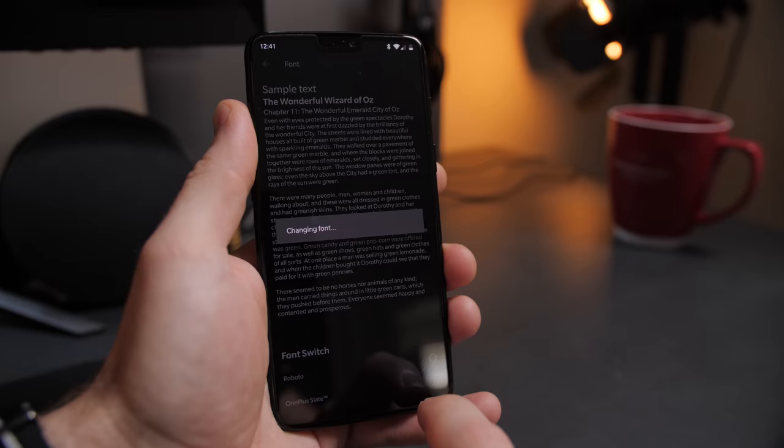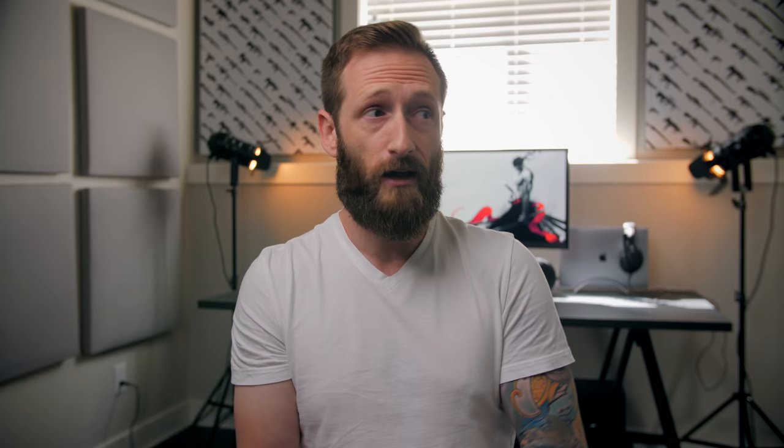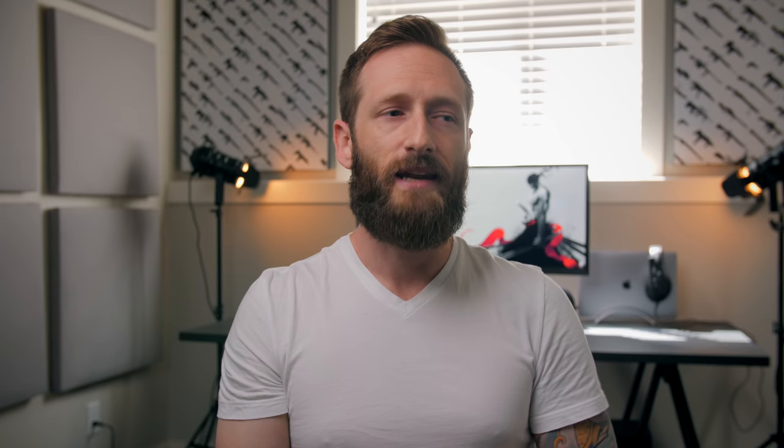For the font I have the OnePlus Slate font set. In sound and vibration, under vibration intensity, I have it set to strong for both incoming calls and notifications because I want to feel the vibration if I have the slider set to vibrate — also in case the phone has to be on my lap when I get a call or notification. Everything else gets turned off because I'm not an asshole.